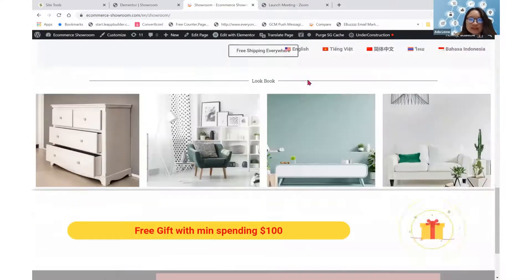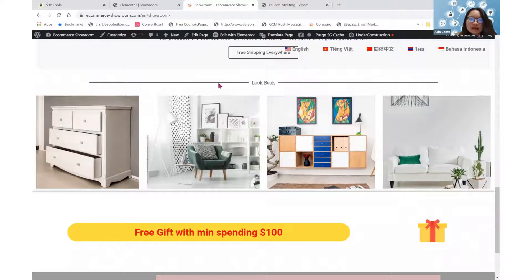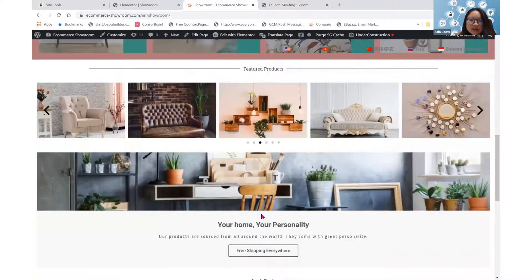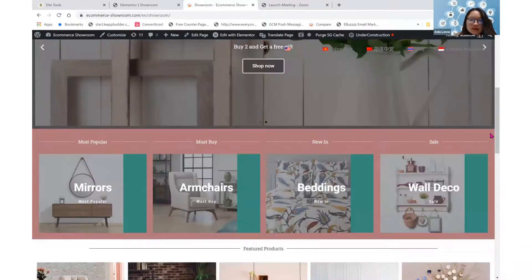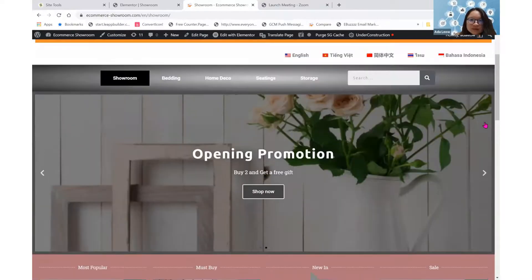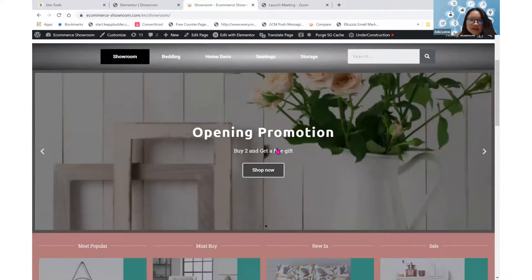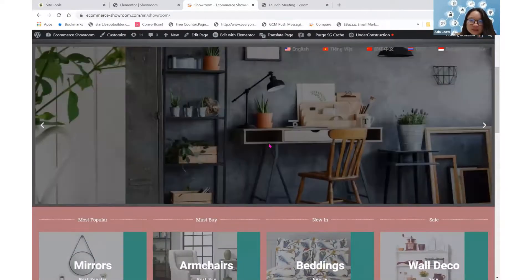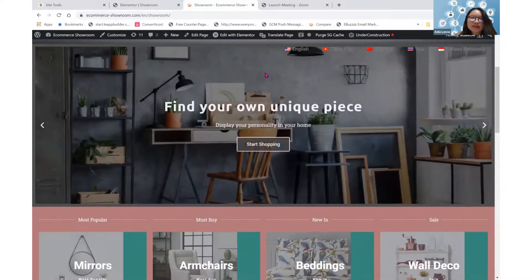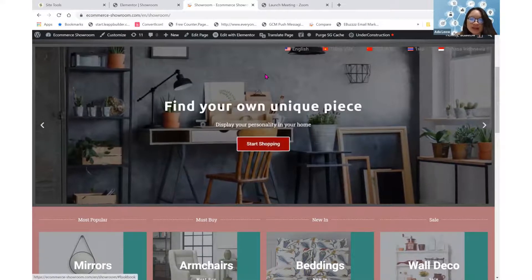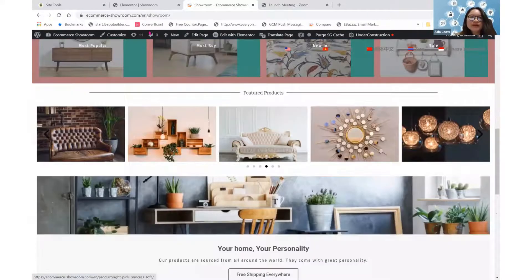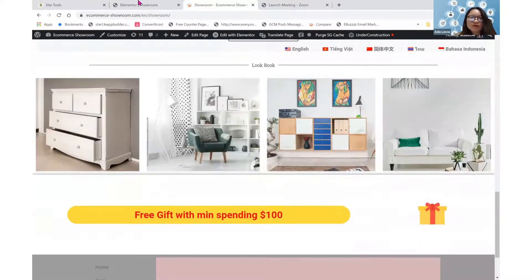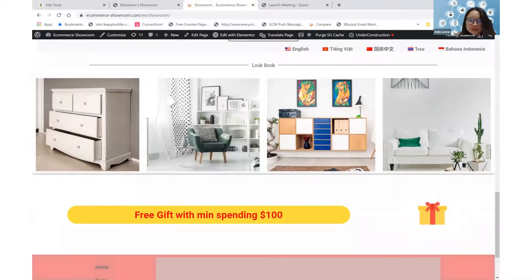I won't be able to see my anchor link element at the front end but it works. When I click on Start Shopping, it scrolls down here. So that's how the anchor link works. That's all for today. Thank you for watching. Hope it helps.